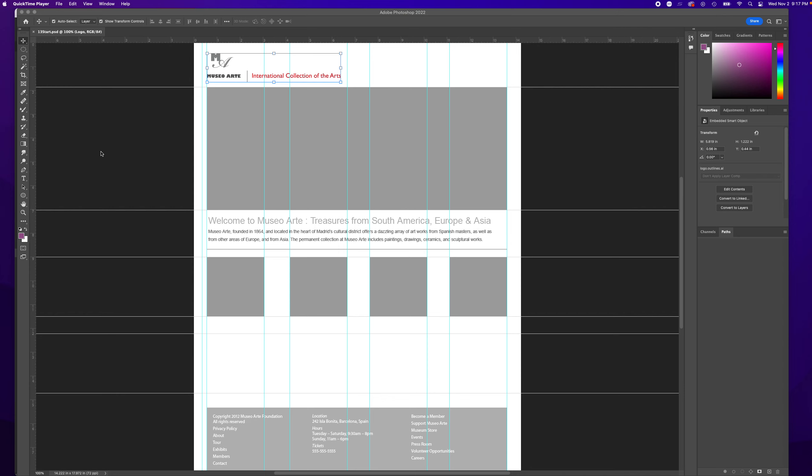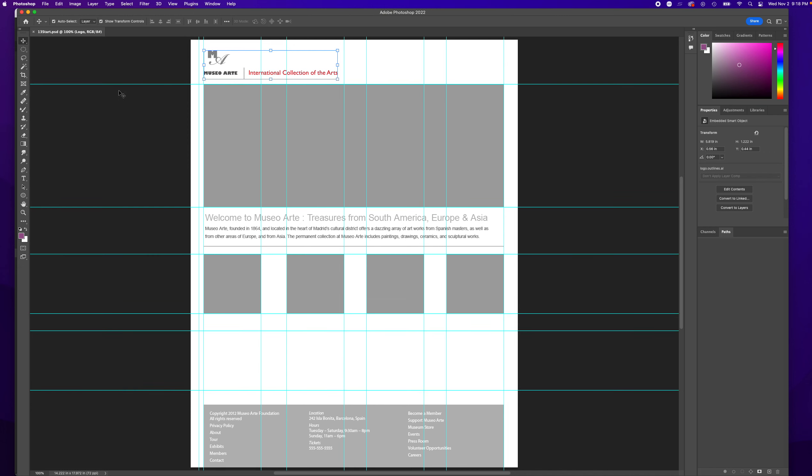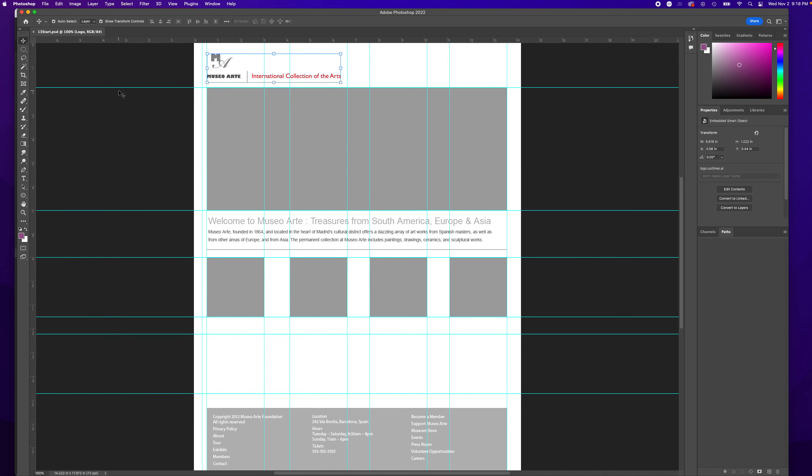Now we're going to change our rulers. If you don't see the rulers, you can press Command R if you're on a Mac to show the rulers or to hide the rulers.